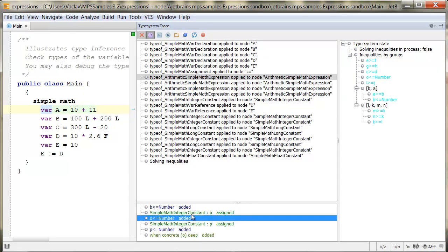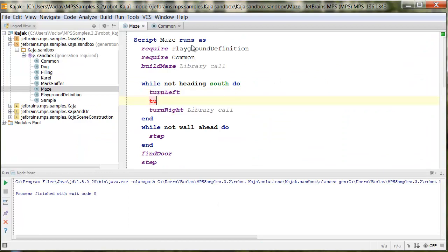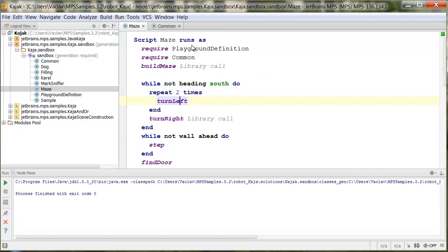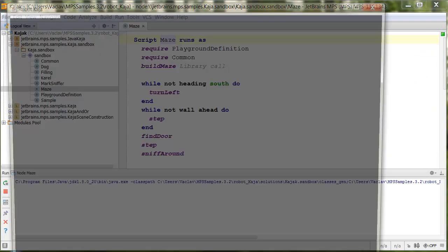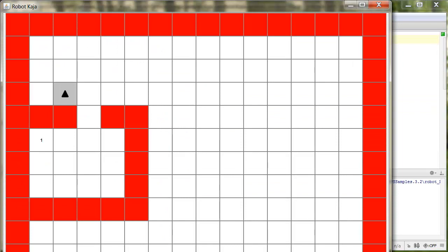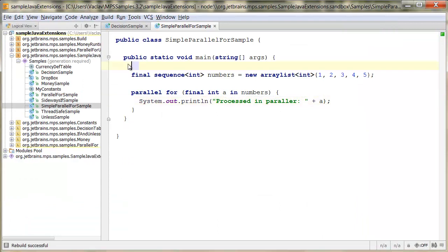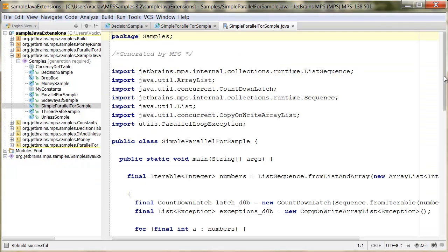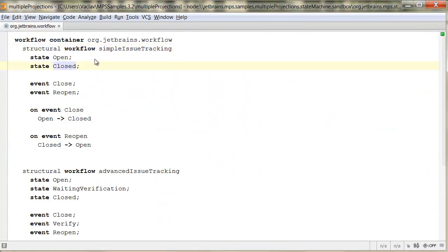This will allow developers to get up to speed in using the languages quickly and reduce the number of errors in the code. The MPS code generator will translate the DSL code into a target platform of your choice such as Java, C, XML, JavaScript, or anything that fits your project needs.